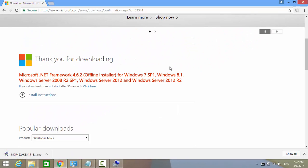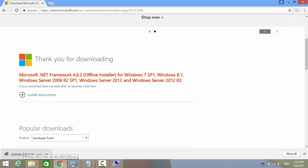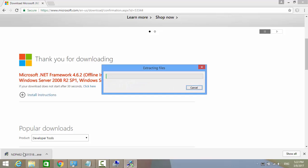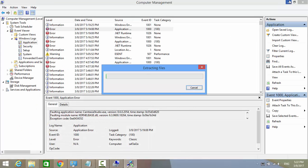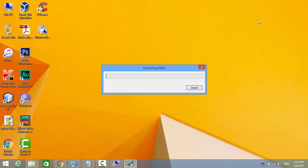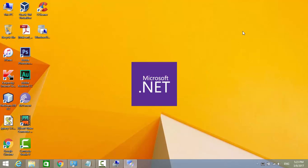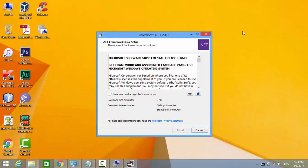Once the download finished, open the .NET file. Click the option for accepting the license and click Install.